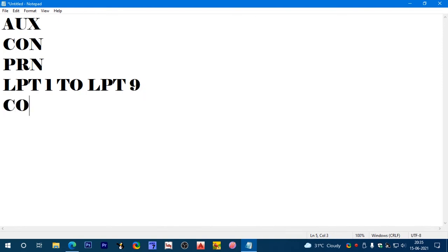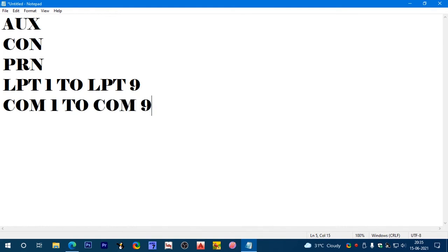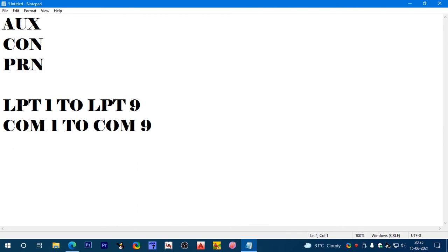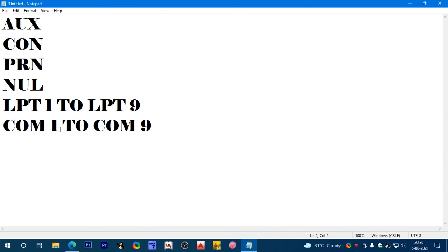Com1 through com9, and nul. So aux, con, prn, lpt1 through lpt9, com1 through com9, and nul.